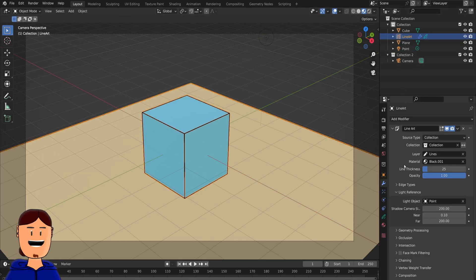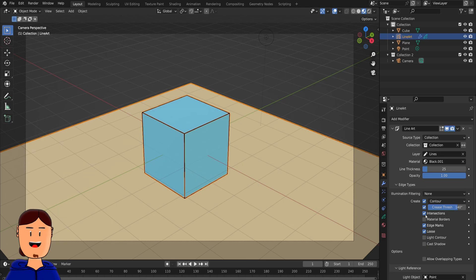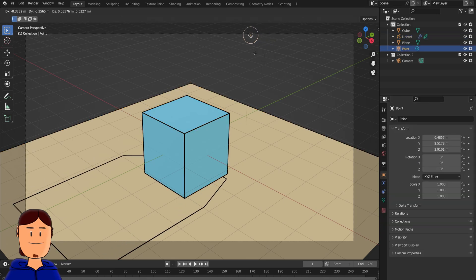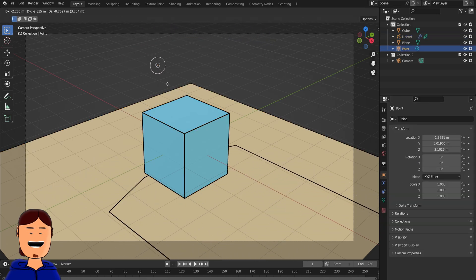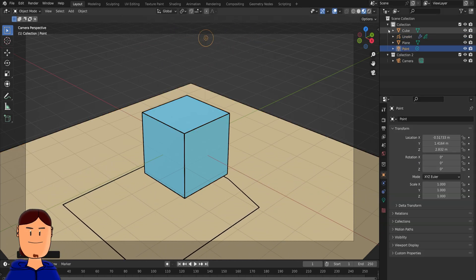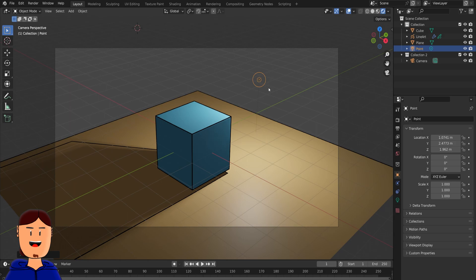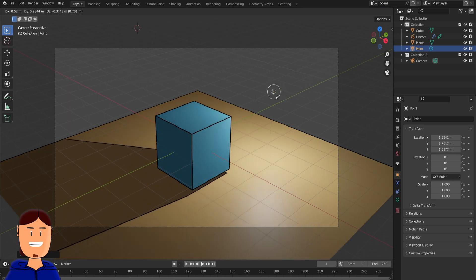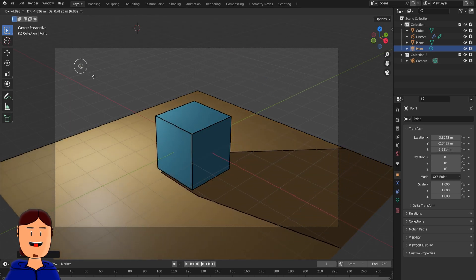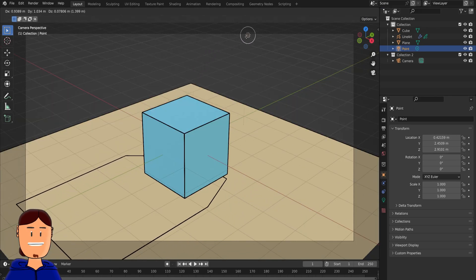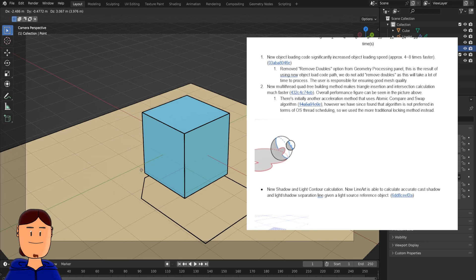Then you go to edge types and select cast shadow. Then you view from the camera and move the light source. You can get an even more cartoony look with your scenes. So good.